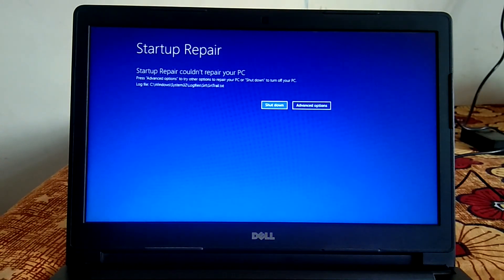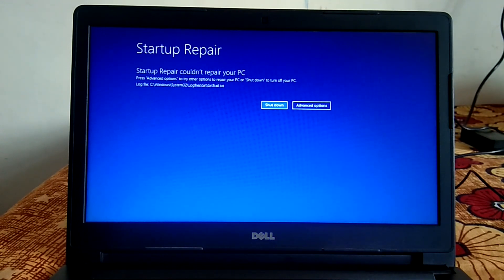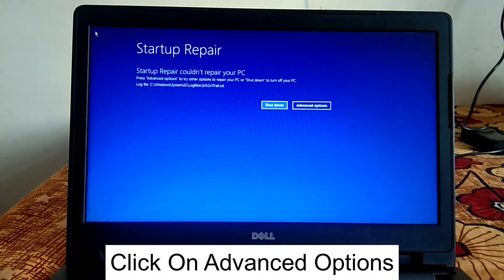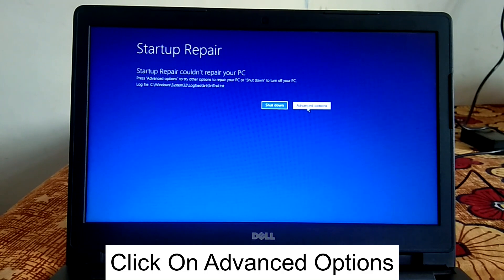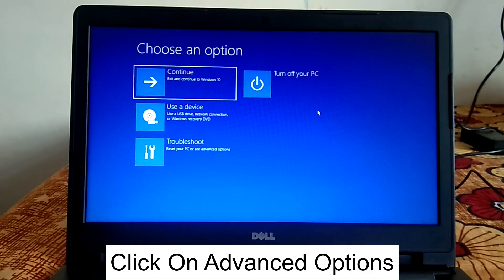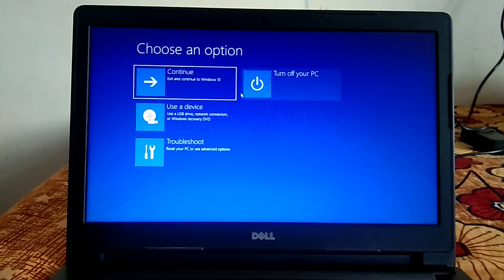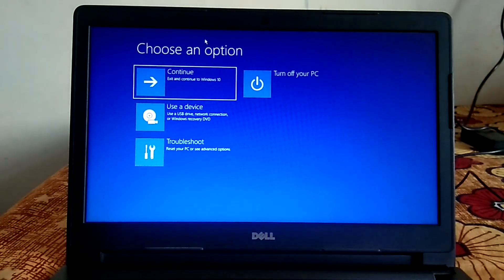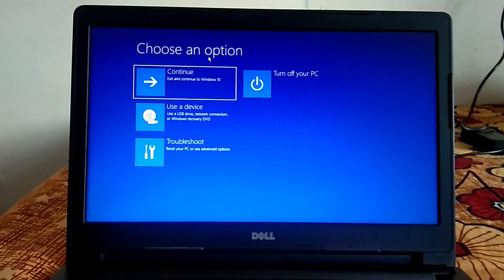This is the error I'm getting: 'Startup Repair could not repair your PC.' If you are getting another error like 'Automatic Repair could not repair your PC' or 'Your PC did not start correctly,' you just need to click on Advanced Options. These all errors are related to boot, and this will work on Windows 10 and 11 as well.